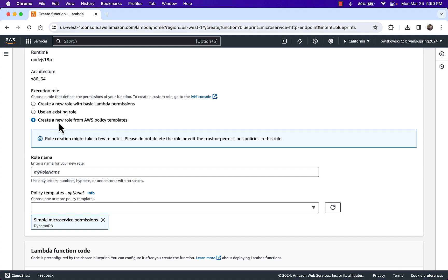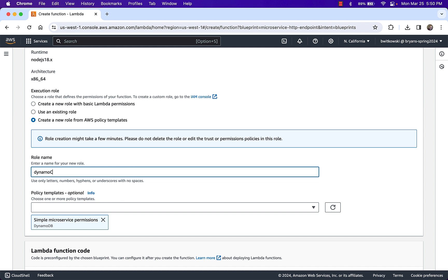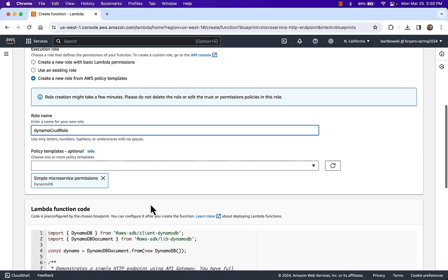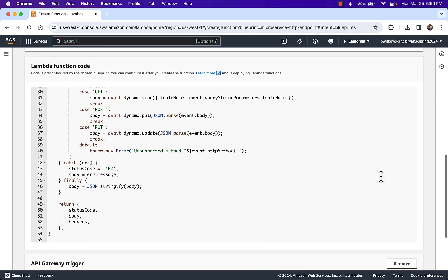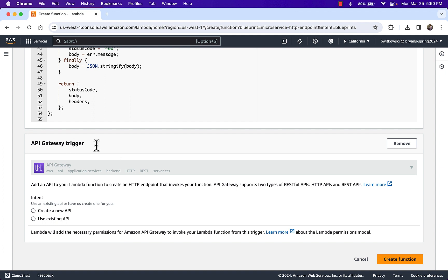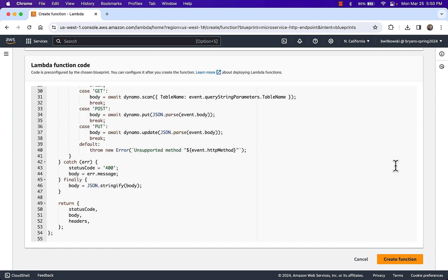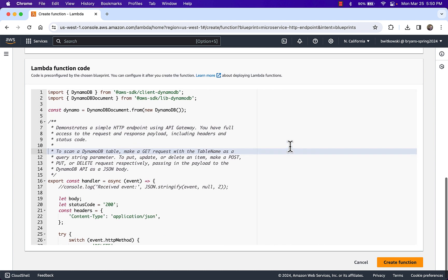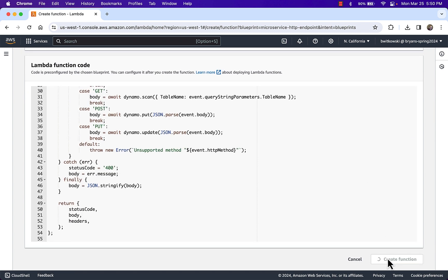It's going to create a new role automatically — one that allows me to interact with DynamoDB. So instead of creating a role with basic Lambda permissions, it creates a role from policy templates that allows me to interact with DynamoDB, so I won't have to change the permissions. I'll call this my Dynamo Crud role. Scrolling past the function code, you can see it automatically creates an API Gateway trigger, but I want to skip that option for now, so I'm going to remove it.